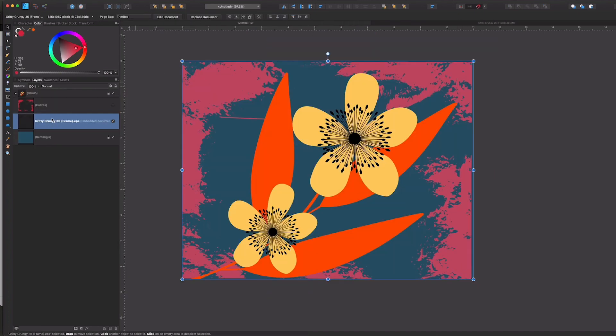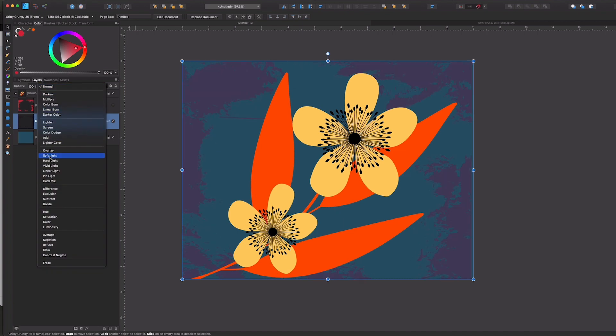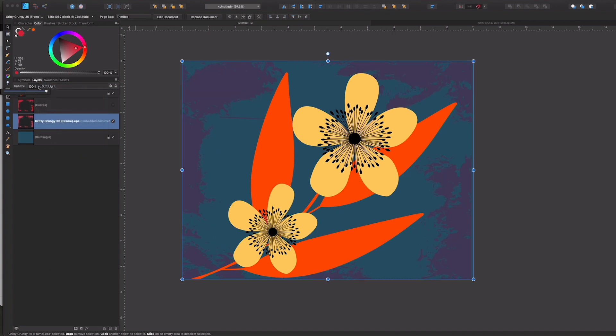Now just like with the curves layer, I can go ahead and I can change my blend modes, I can change my opacity settings, I can do all of the same things I was able to do with this layer.